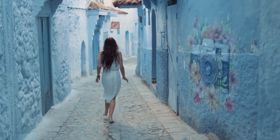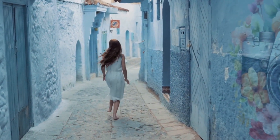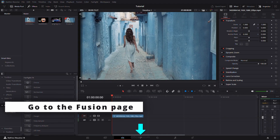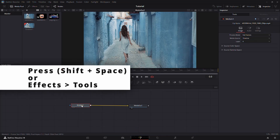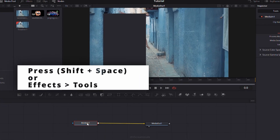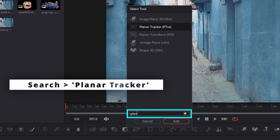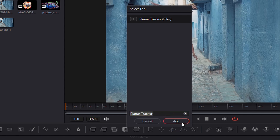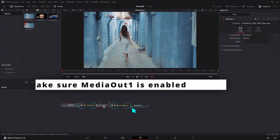In this tutorial, you'll learn how to use the planar tracker to easily add objects into your footage. Start by navigating to the Fusion page. Then open the tools menu by clicking the effects panel or pressing Shift plus Space. Search for planar tracker and add it to the nodes. Connect it between Media In 1 and Media Out 1.